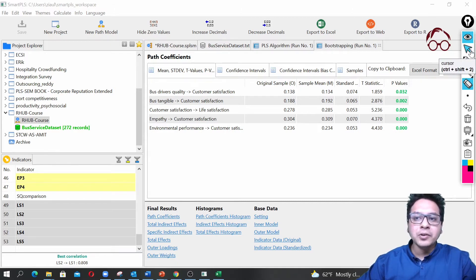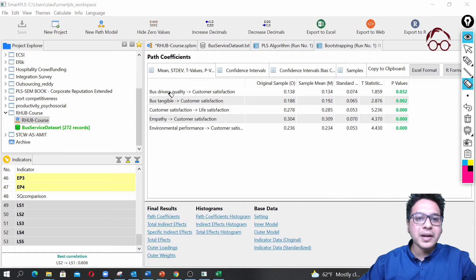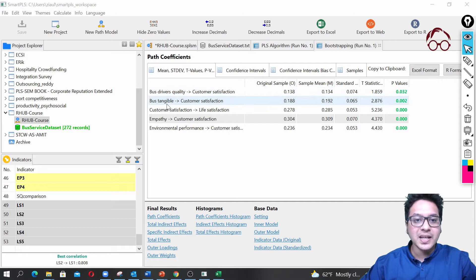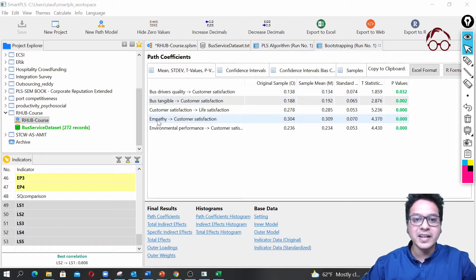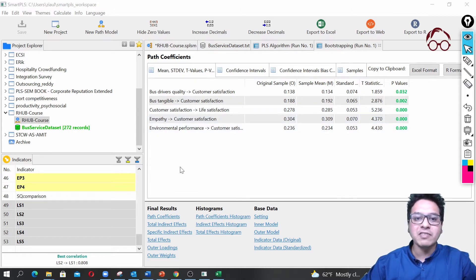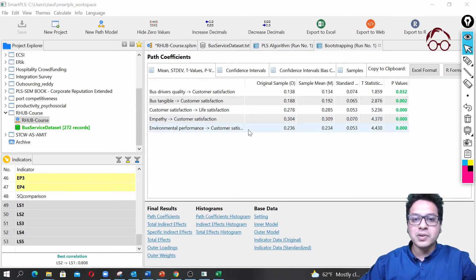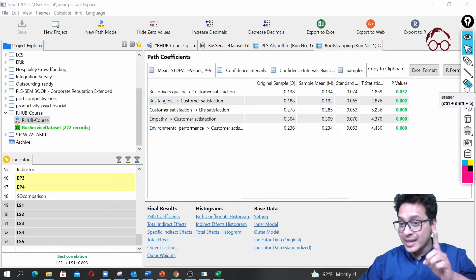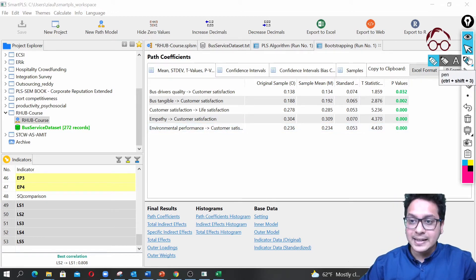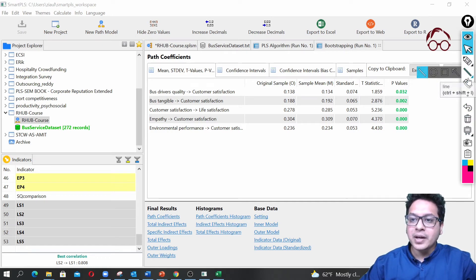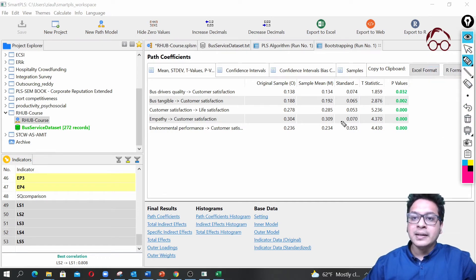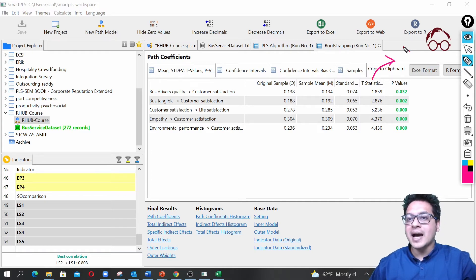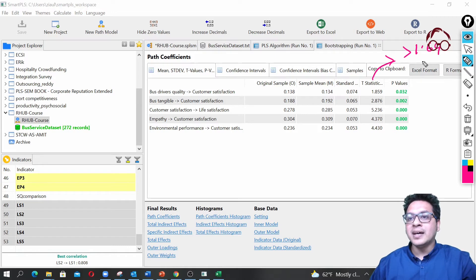We see all the effects are actually significant—all of them are in green. The effect of bus drivers quality on customer satisfaction is significant, bus tangibles on customer satisfaction also significant, customer satisfaction on life satisfaction also significant, empathy to customers also significant, environmental performance to customers also significant. Because we did a one tail test, this T-statistic value, when this value is greater than 1.64, we already get significance of 5%.